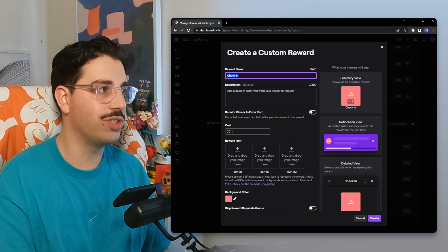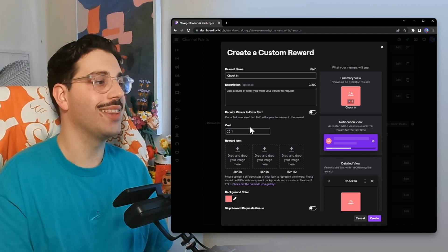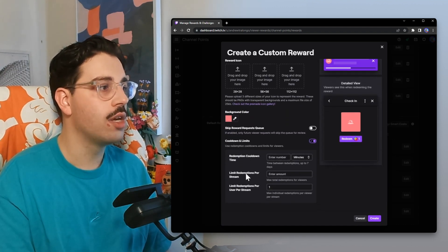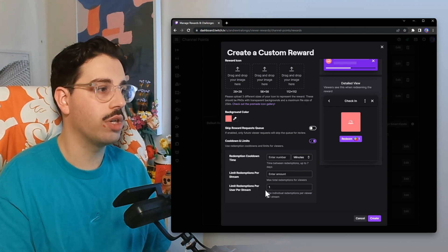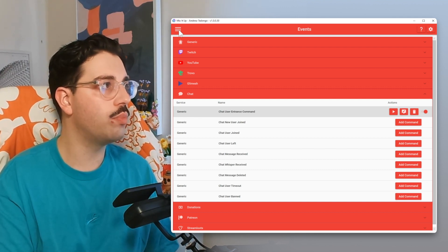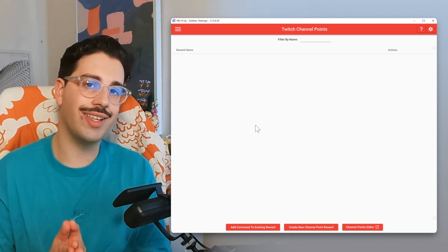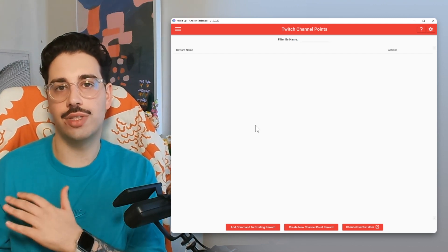If you've opted to set this up as a Twitch channel point reward, make sure you've set up cooldown and limits to one per user per stream. In my Twitch dashboard for the reward I've called Check-In, the cost is set to one — viewers should have at least one channel point to redeem. Scrolling down to Cooldown and Limits, we've set it to limit the redemption per user per stream to one. You hit Create, upload any icons you want, and then within Mix It Up go from the burger menu to Twitch Channel Point Rewards and trigger that action group the same way we did within the user entrance command event.